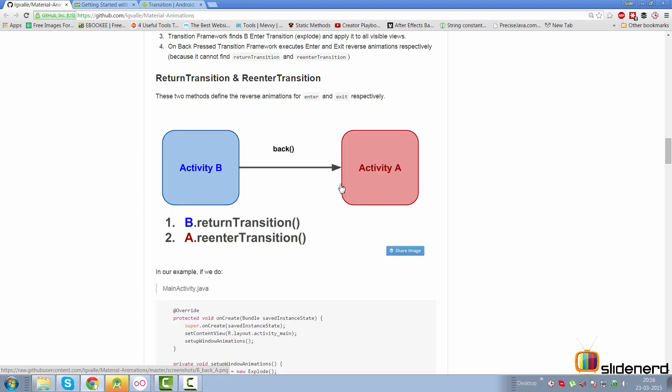There are two more transition types when you press the back button from Activity B to return to A. What happens when B exits due to the back button is called a return transition. What happens when A is brought back via the back stack is called a re-enter transition. By default, if you don't set return and re-enter transitions, the exit and enter transitions will simply play in reverse.